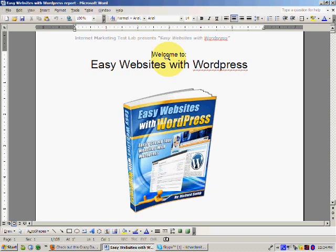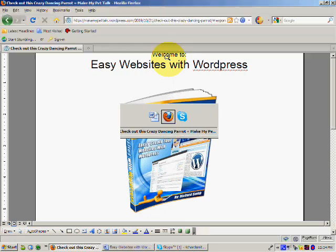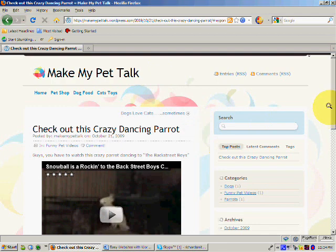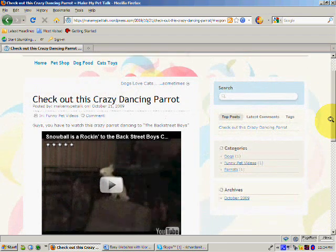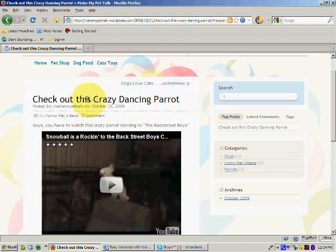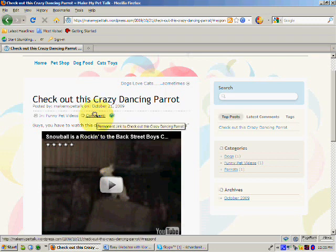So let's go over to the blog that we've been working with, Make My Pet Talk. I'm just going to go over to the site now. Here we are. You can see I'm just going to scroll down a little bit. This is the last post that we put in. You remember we put in about the crazy dancing parrot. So what I want to do, let's just say that I'm visiting this website and I like the video and I want to make a comment. So I'm just going to click here on comment.